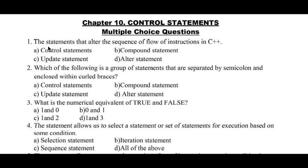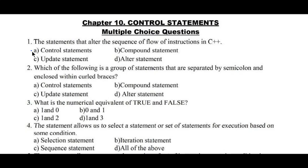Question number one: the statements that alter the sequence of flow of instructions in C++. Option A: control statements, B: compound statement, C: update statement, D: alter statement. The sequence of flow of instructions will be altered by control statements. Hence option A is the right answer.